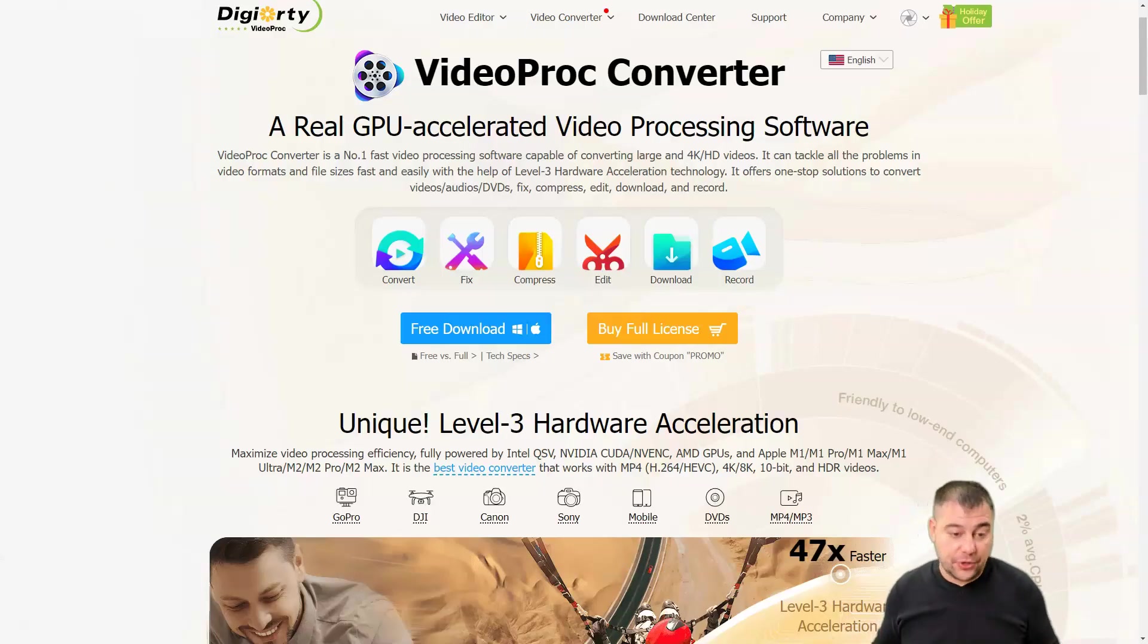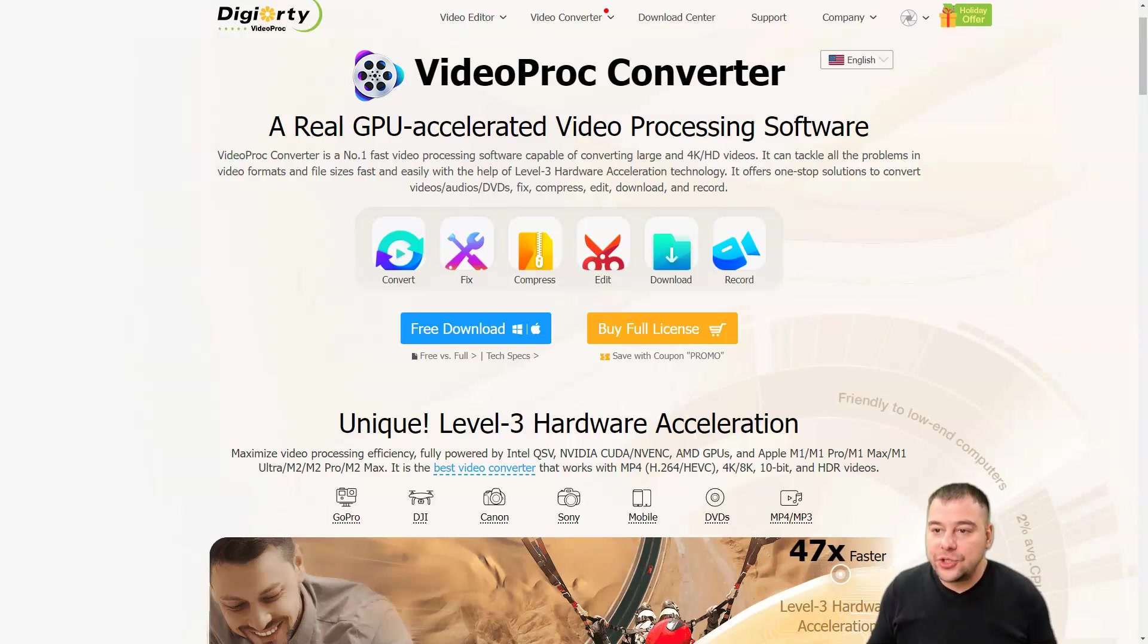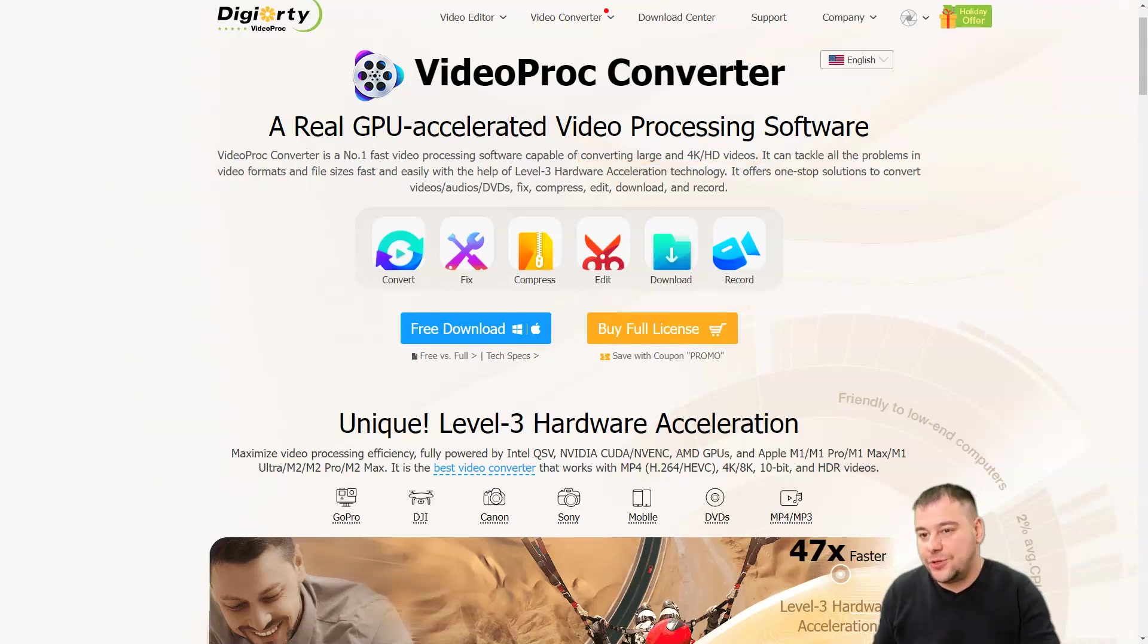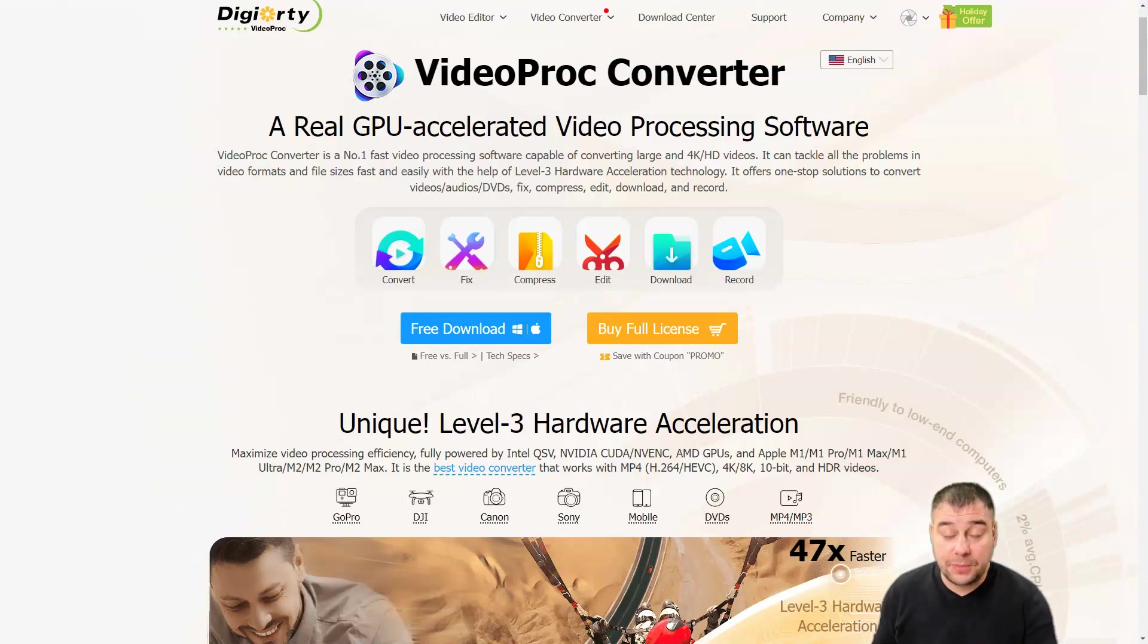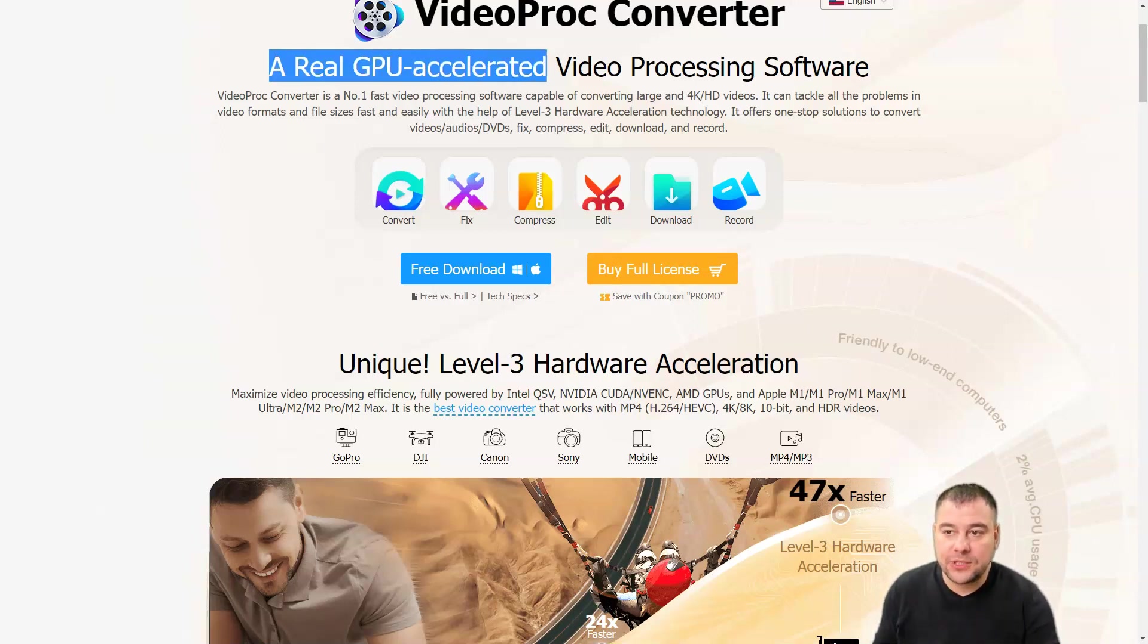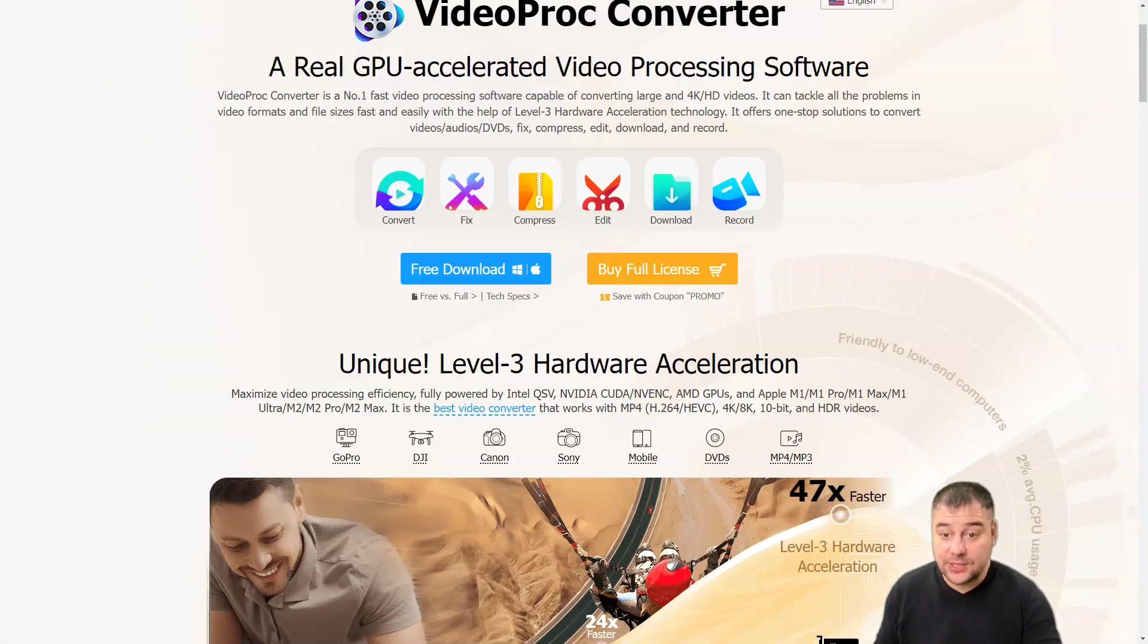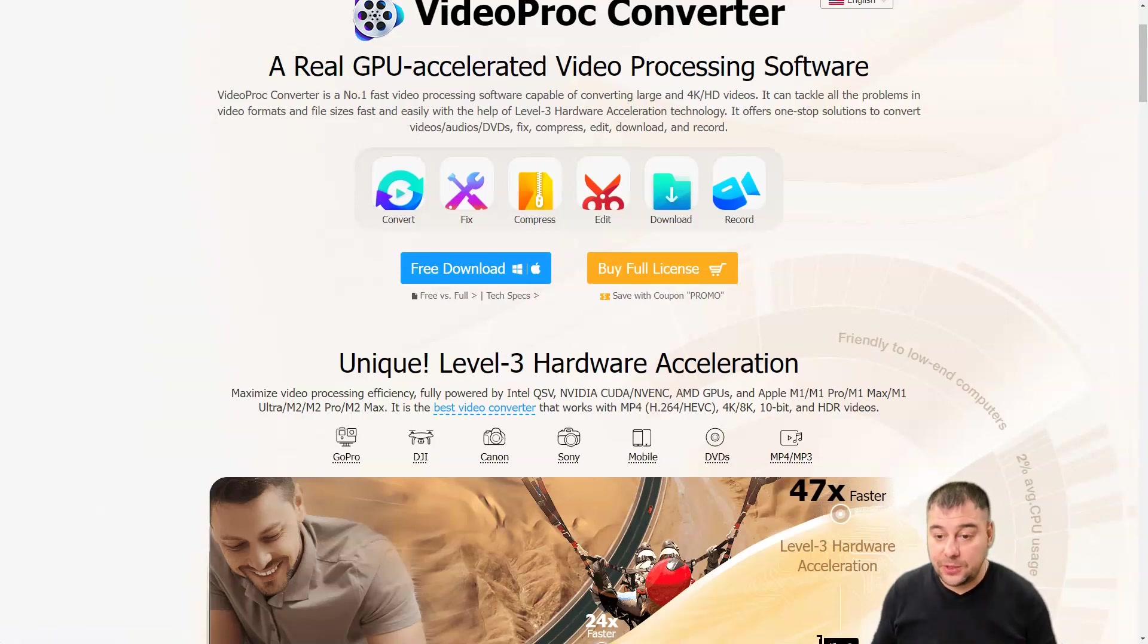VideoProc Converter is absolutely comprehensive and gives you the ability to convert large files, 4K and HD videos. If you're working with video, you know that to convert and work with 4K video and big files, it takes a lot of space and processing capacity. This tool has real GPU accelerated processing software, which is absolutely insane because it works fast, convenient, and as efficient as possible.